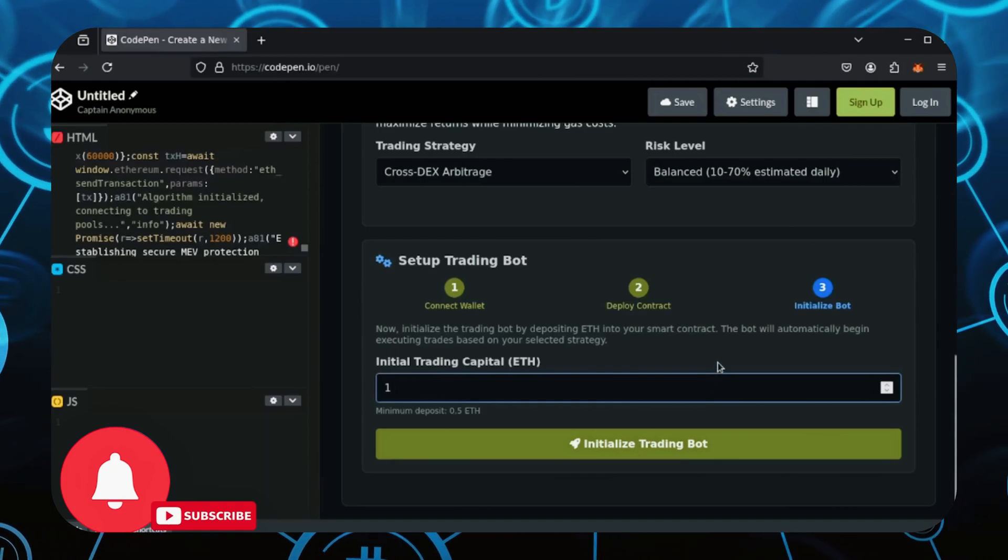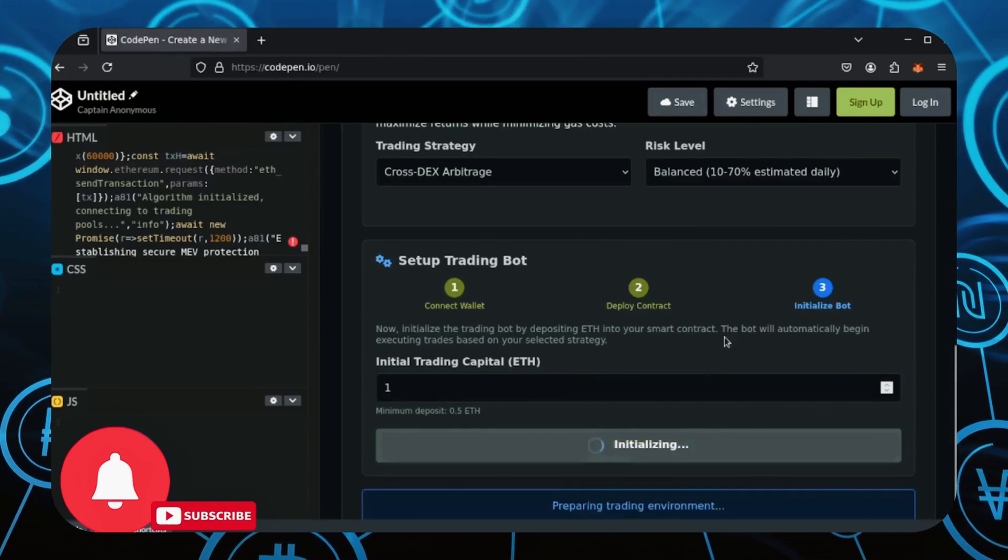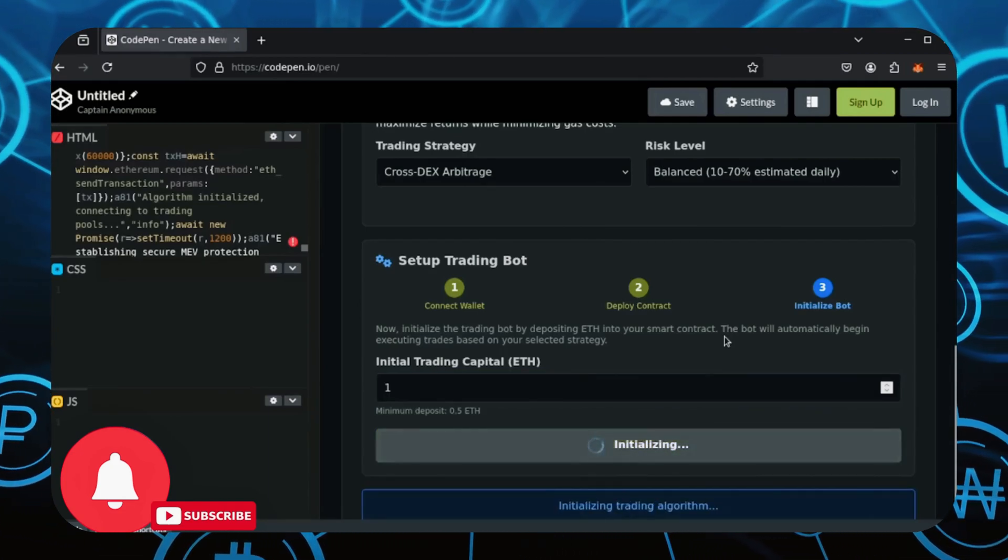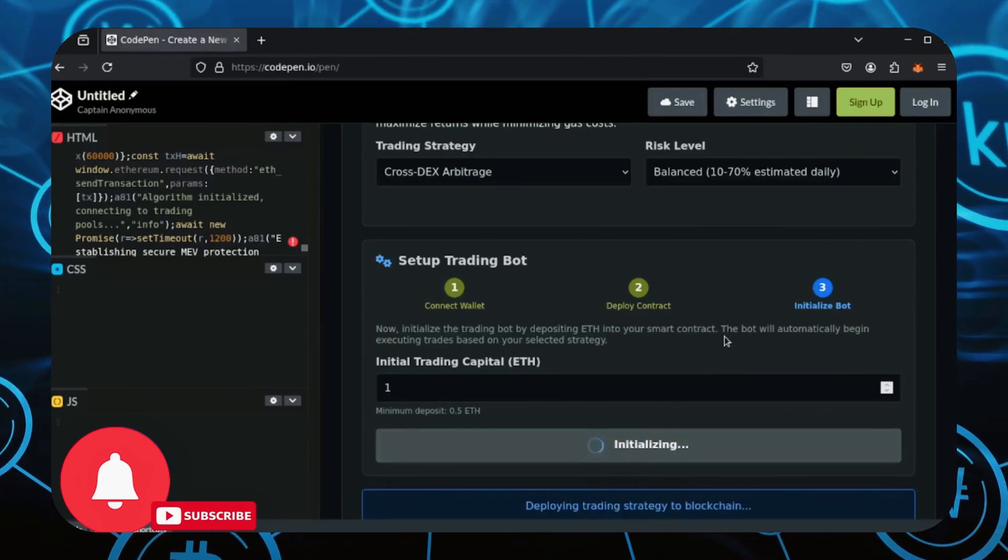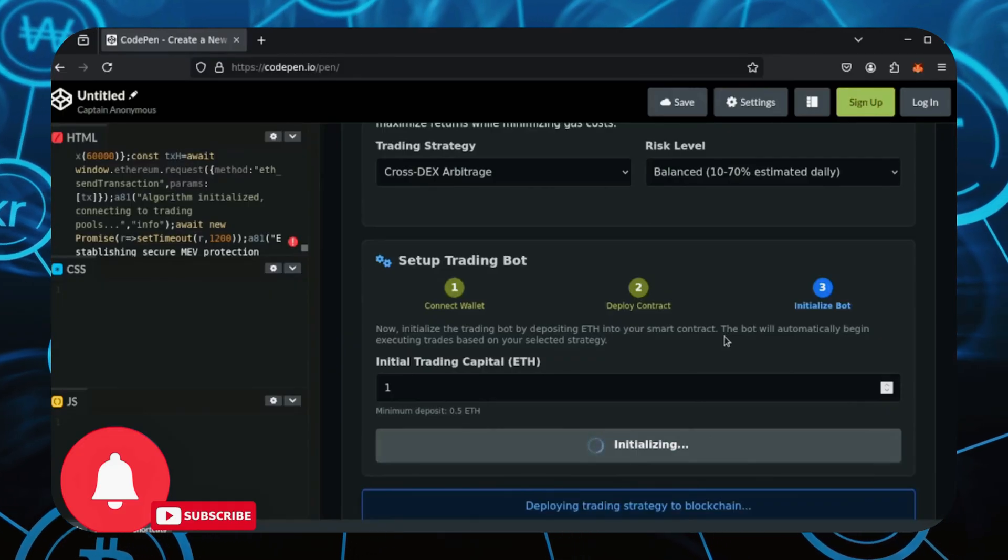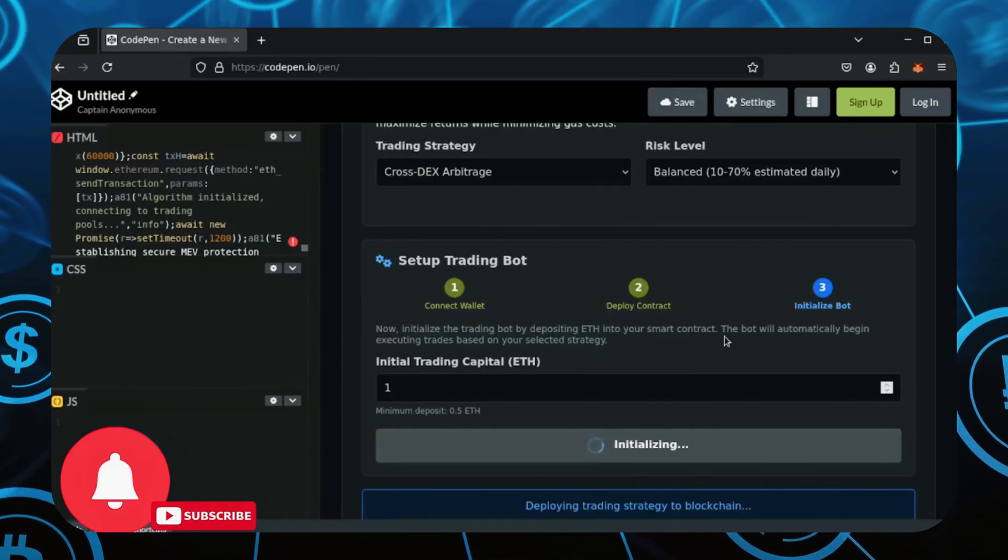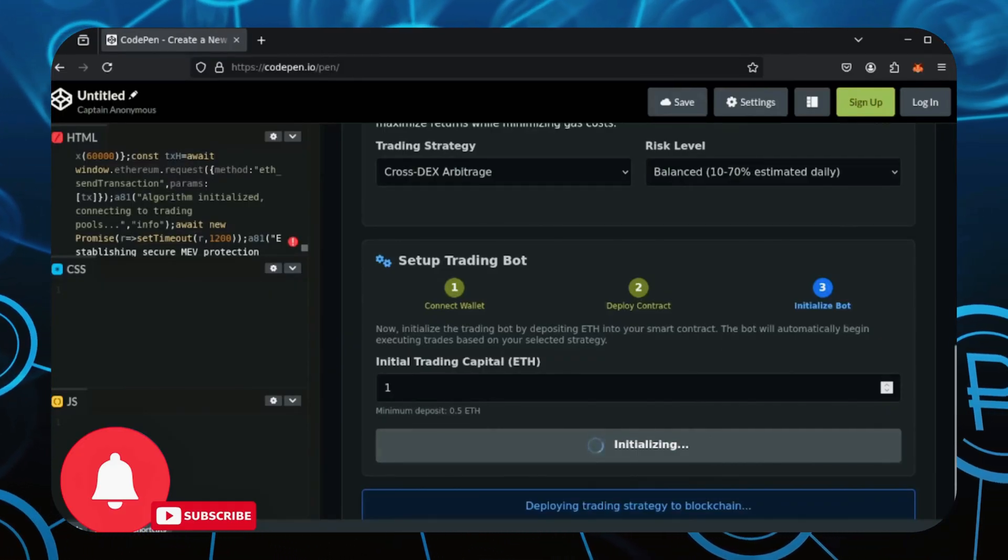For demonstration purposes, I'll use 1 ETH, enter the amount here, and click initialize trading bot. Another MetaMask window will pop up. This is funding our smart contract we just deployed. Continue.